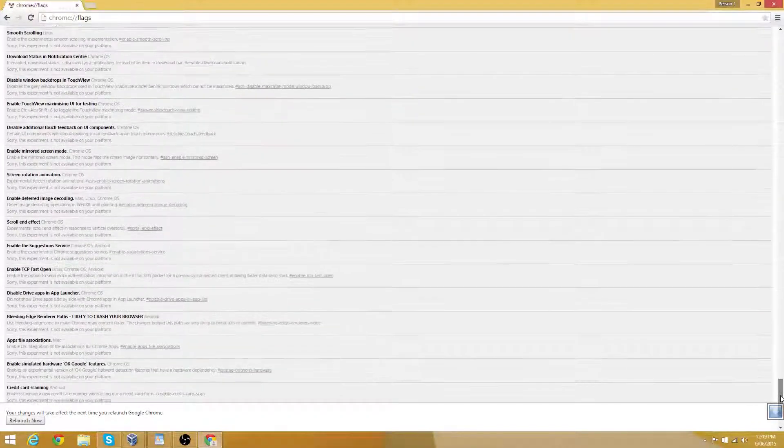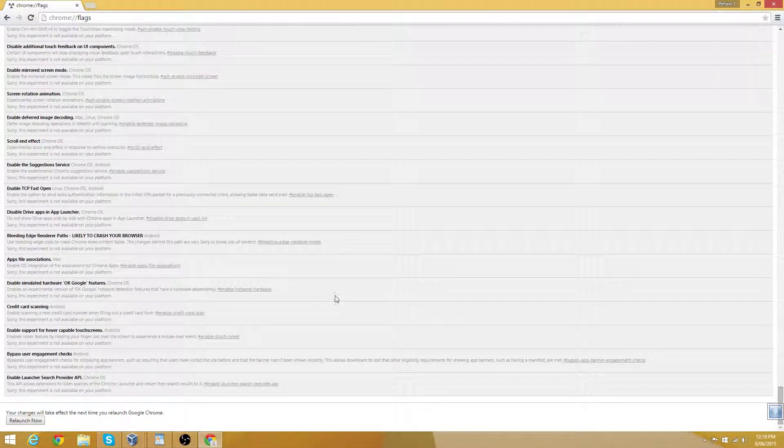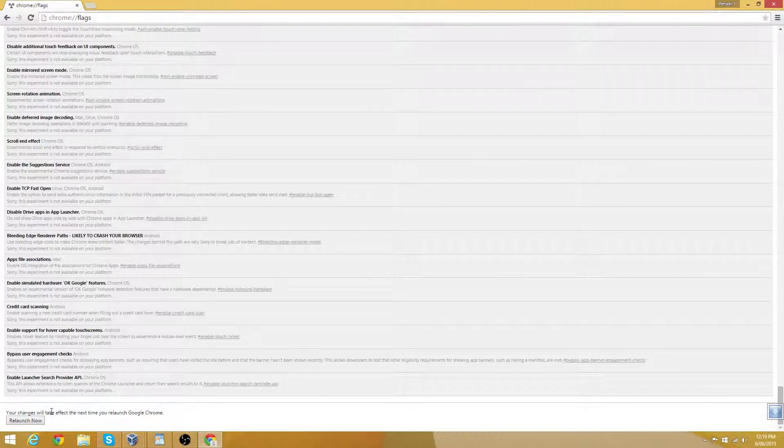Now the final step. When you are done, make sure you scroll to the bottom of the page. And then click relaunch now button to restart Chrome and test if you like the new settings.